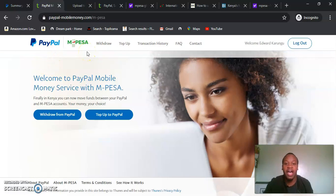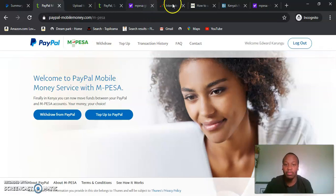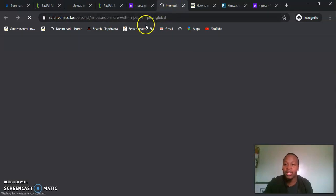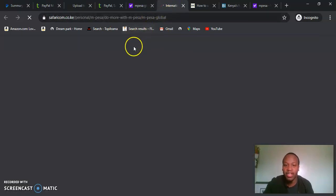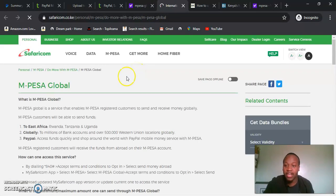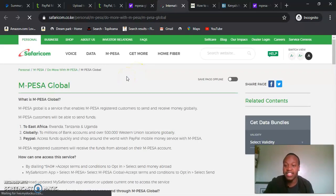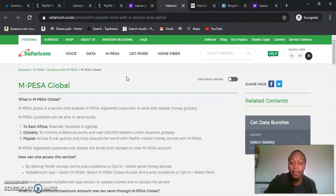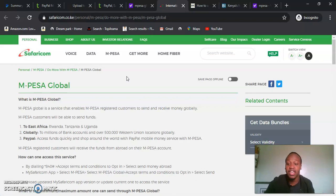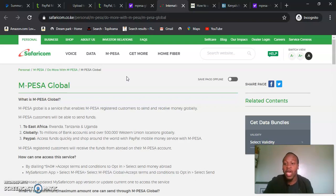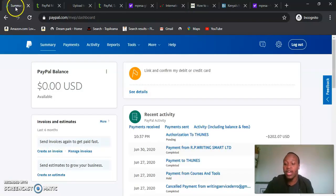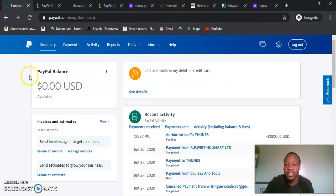This service from PayPal to M-Pesa is under M-Pesa Global. M-Pesa Global is an international money transfer service that enables all registered M-Pesa customers to send and receive money globally. We are able to send and receive money globally within one minute.